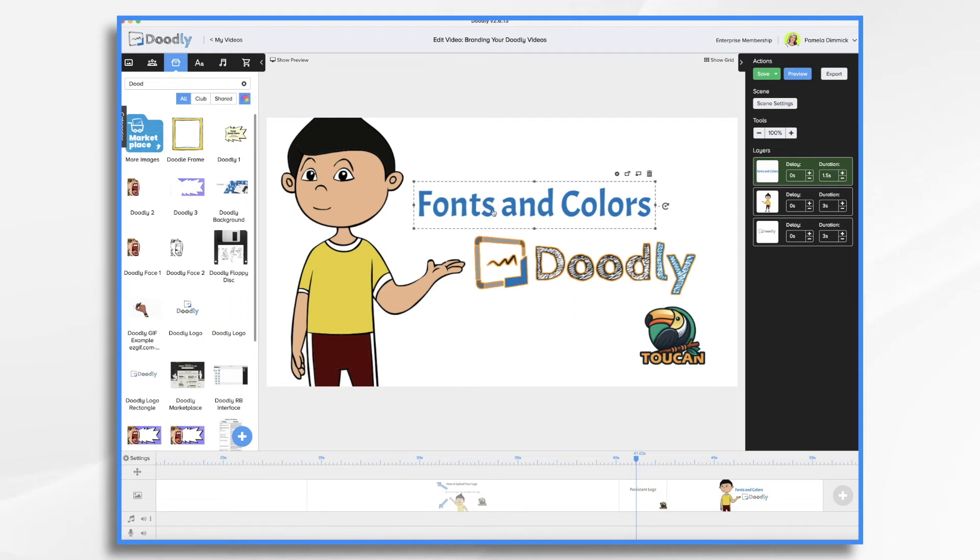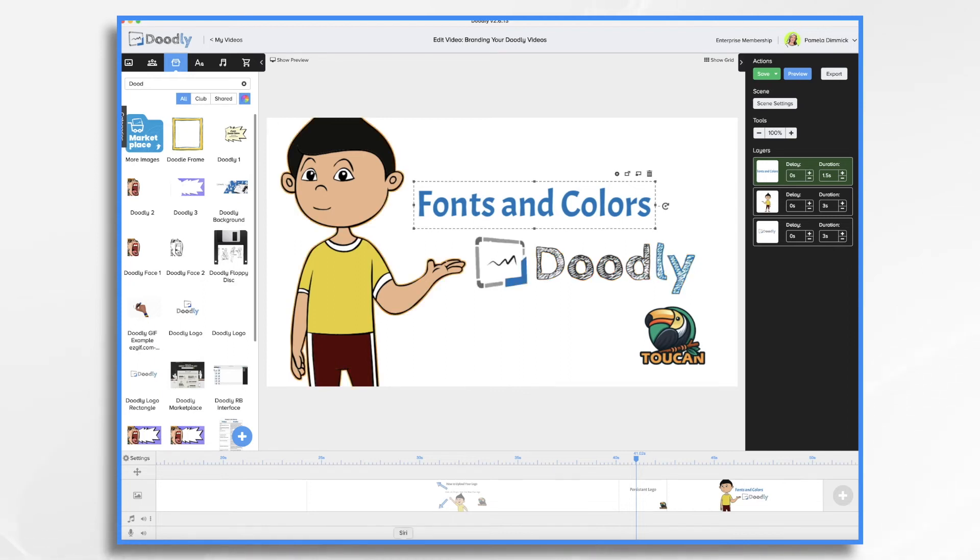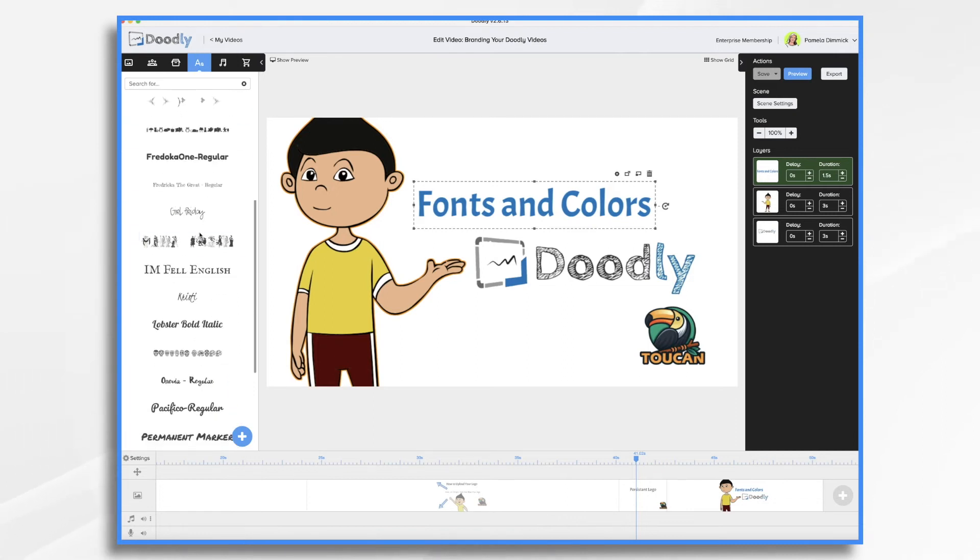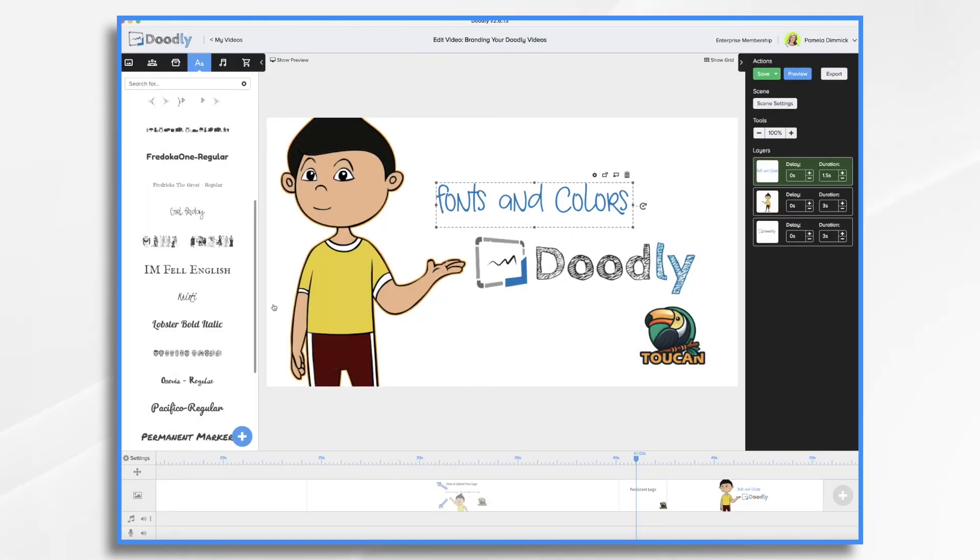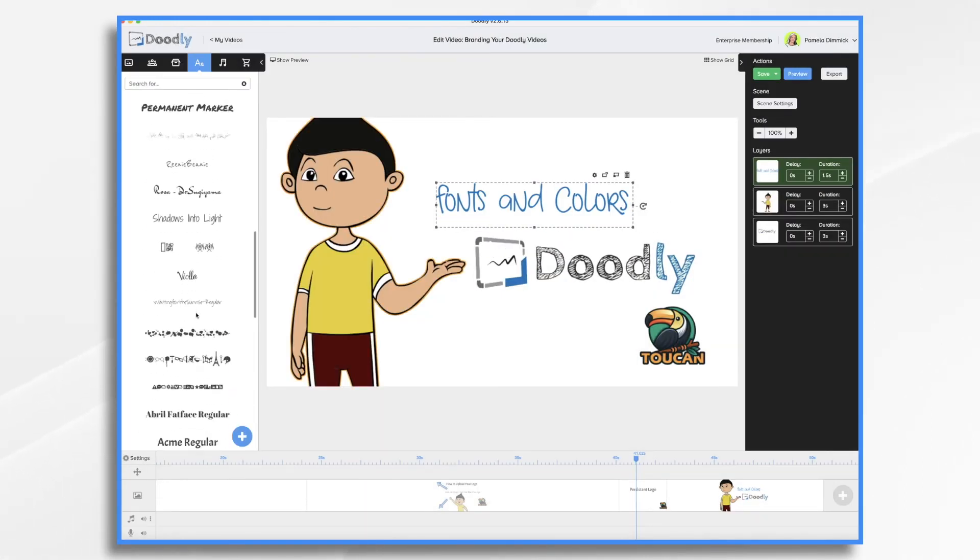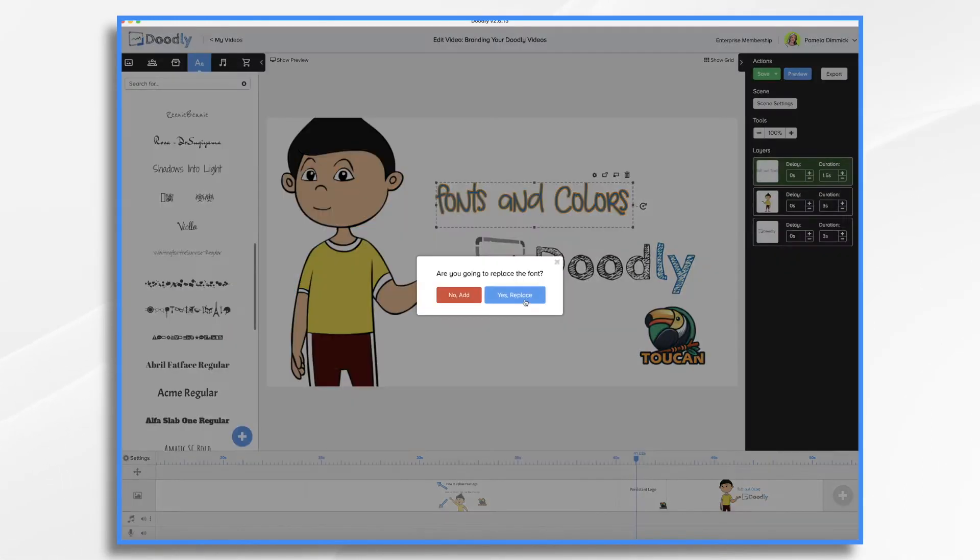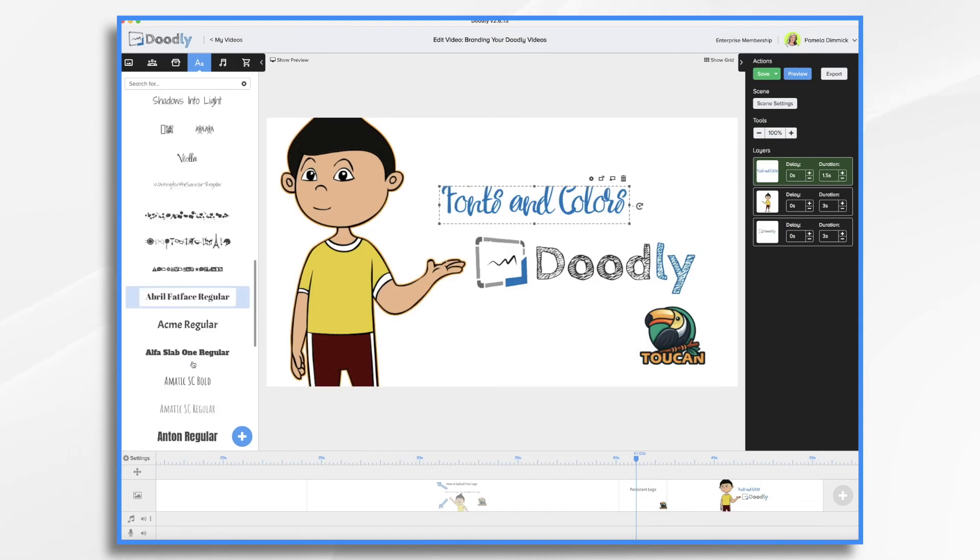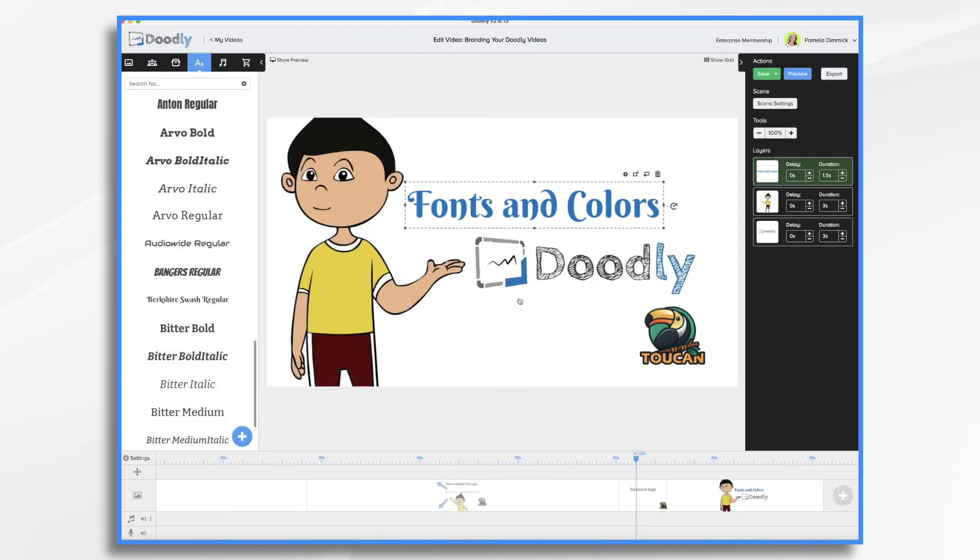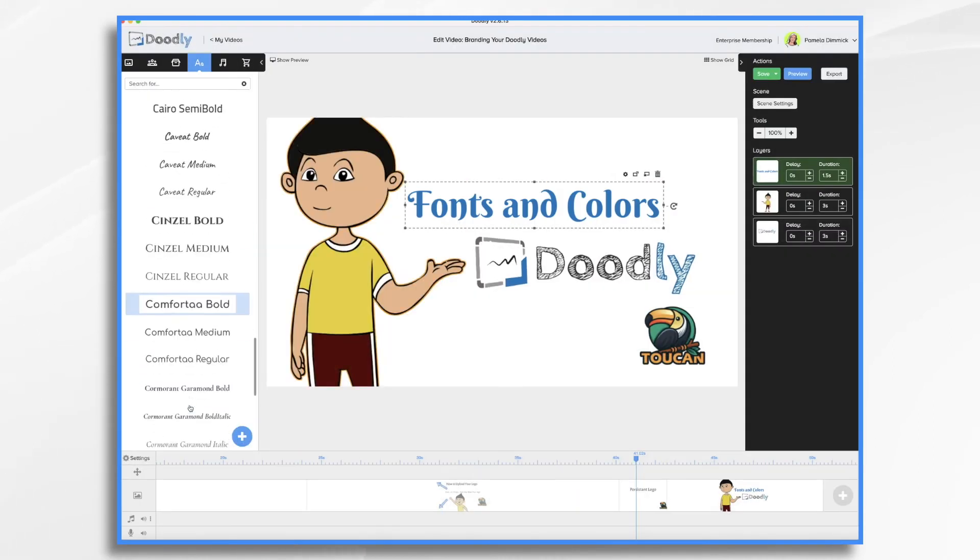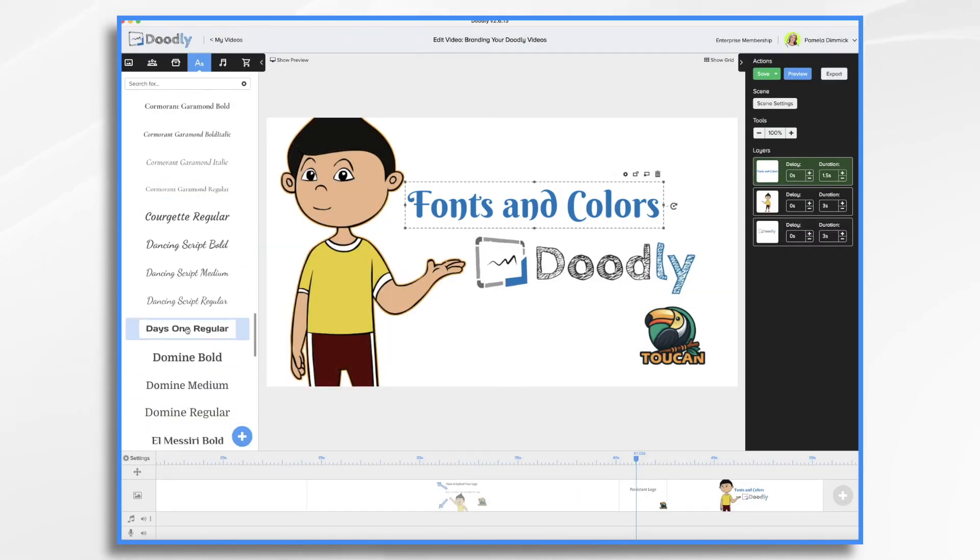Likewise, you may want to use the same fonts that your brand uses elsewhere, such as on your website or in brochures. This will be a stylistic choice, though, since the hand writes the text. It may make more sense to stick to a handwriting type font, but you might want to choose one that fits in with your brand style.